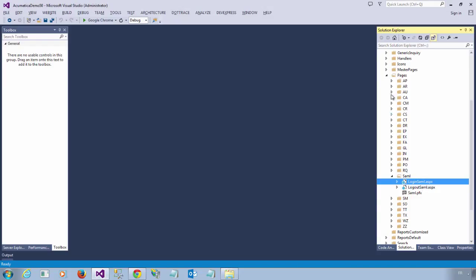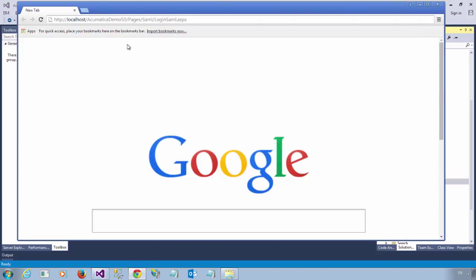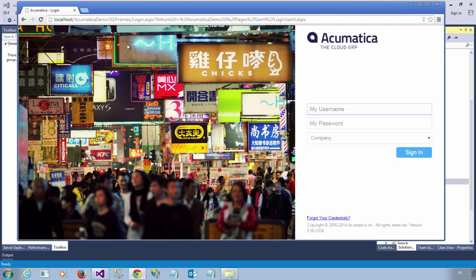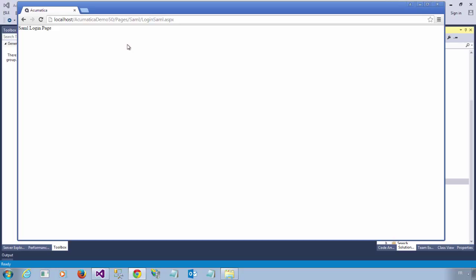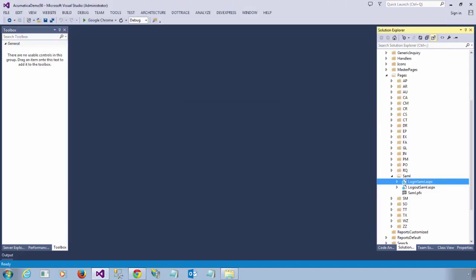Since these files are located in a directory that is secured, whenever I try to access it, I am sent to the Acumatica login screen. Like this. After typing my password, I am going to see just a basic response that I placed inside the ASP.NET page. So let's add some code to this page.